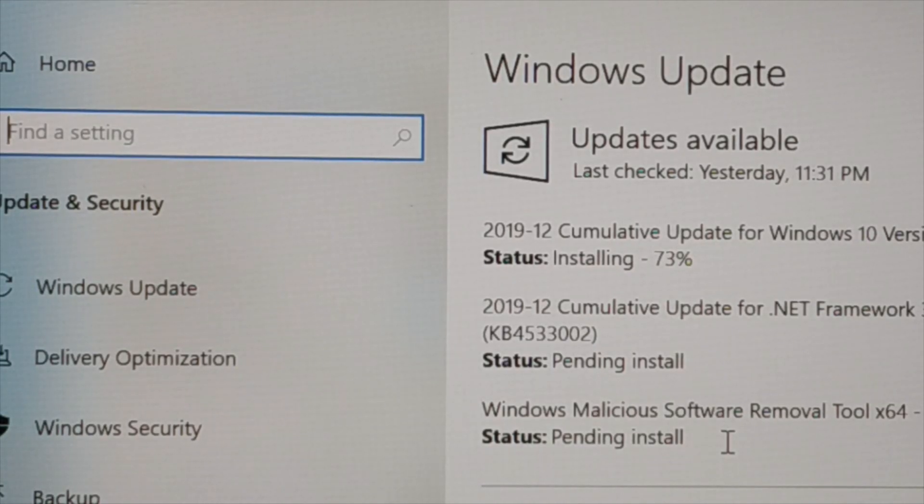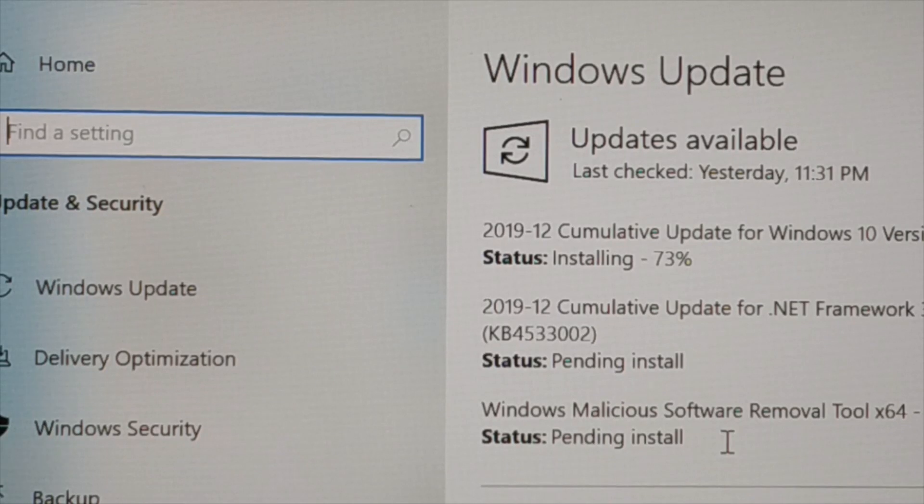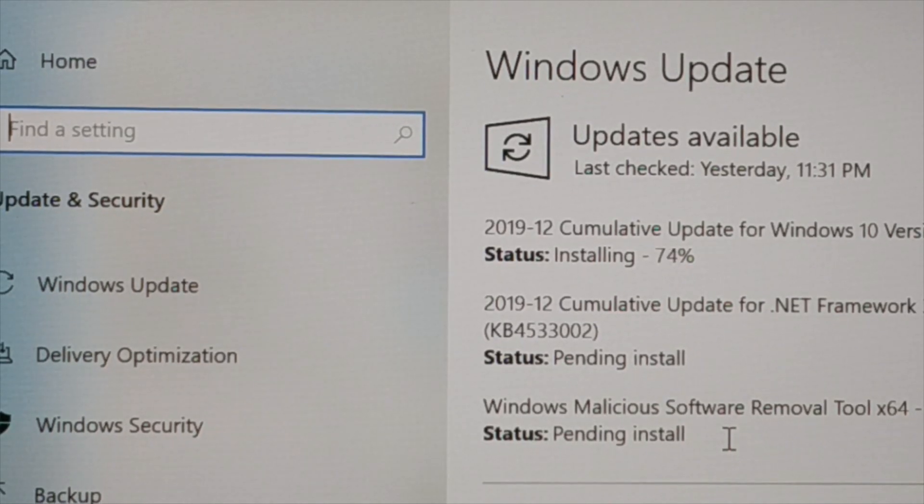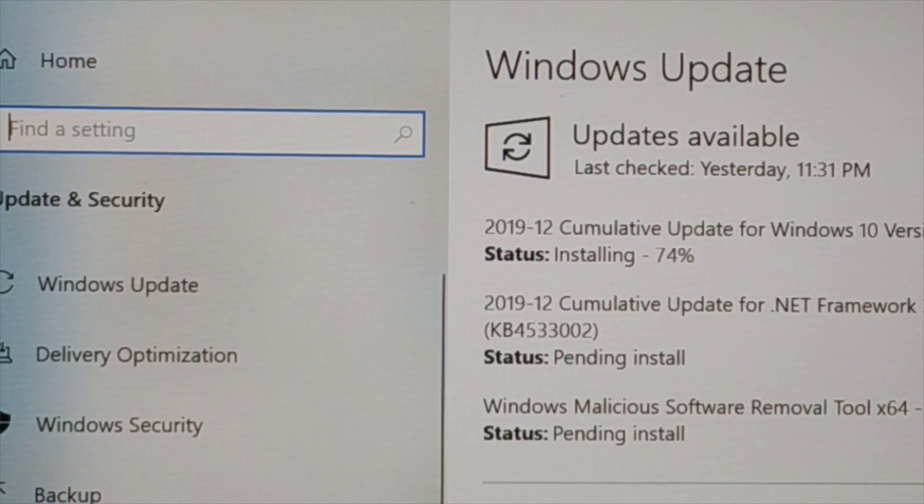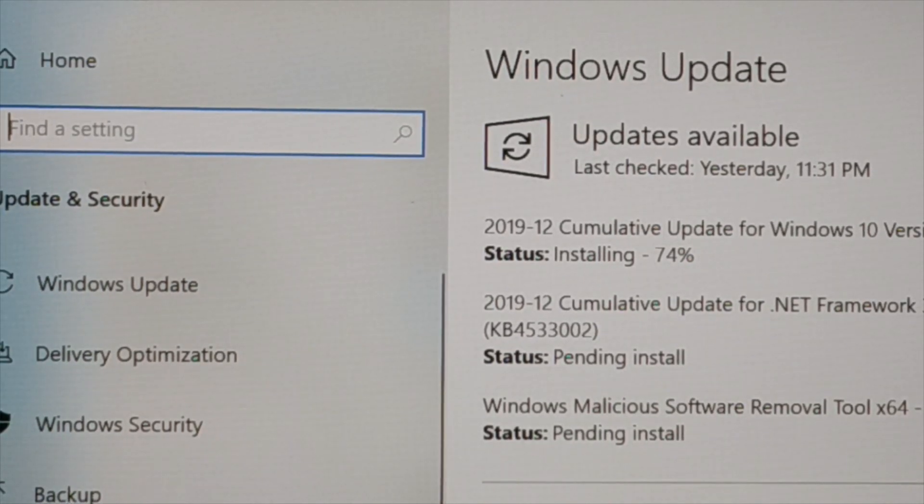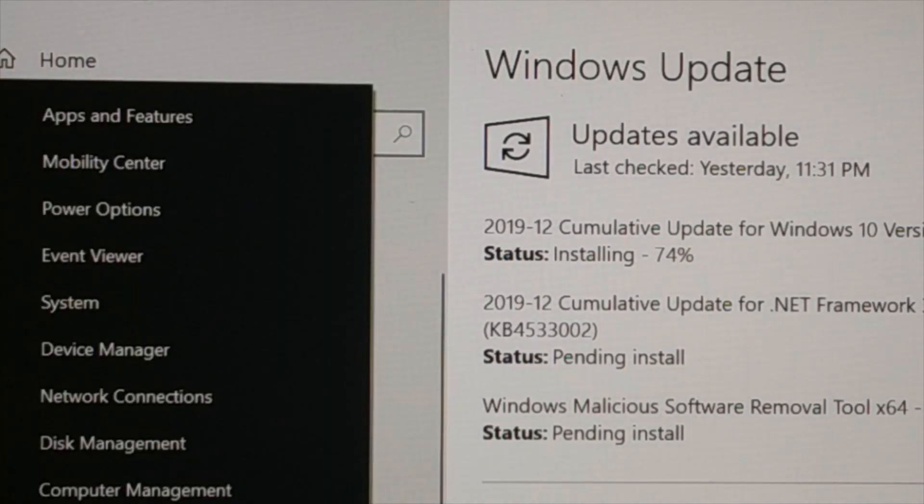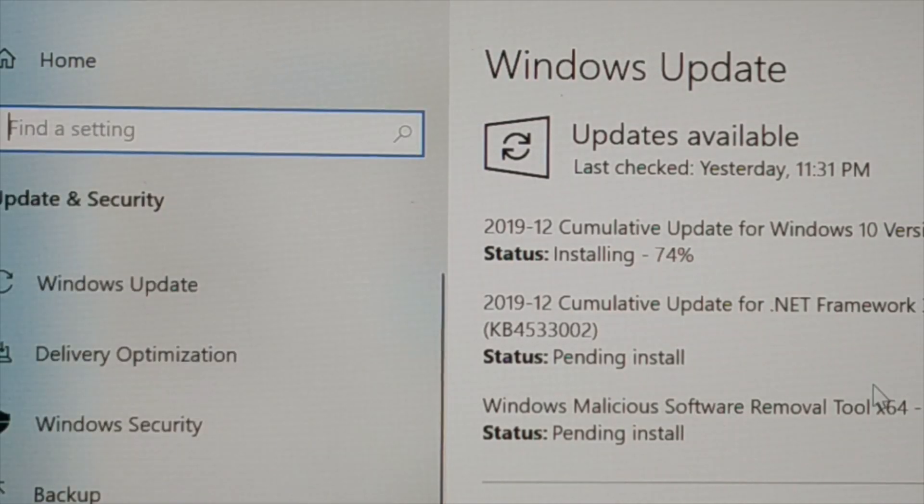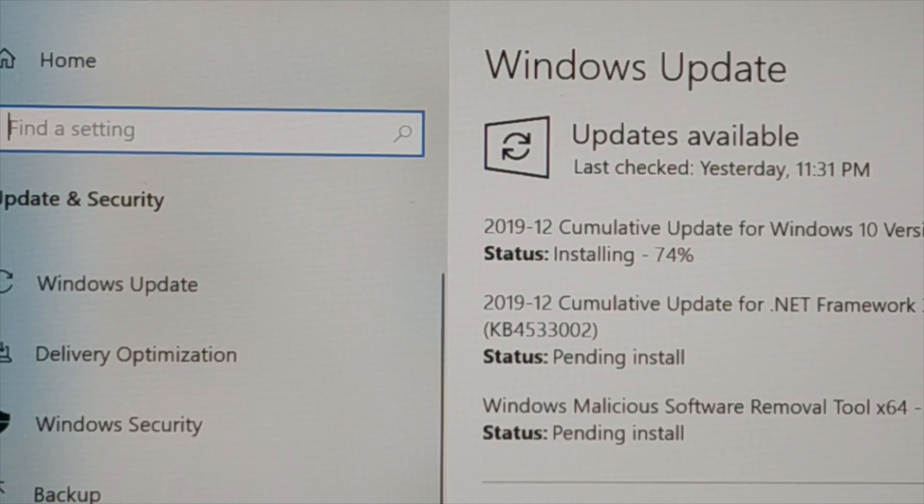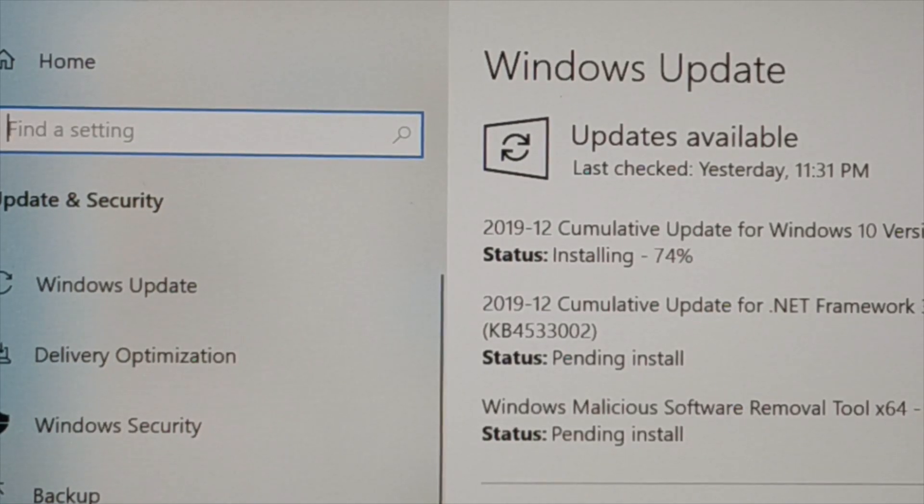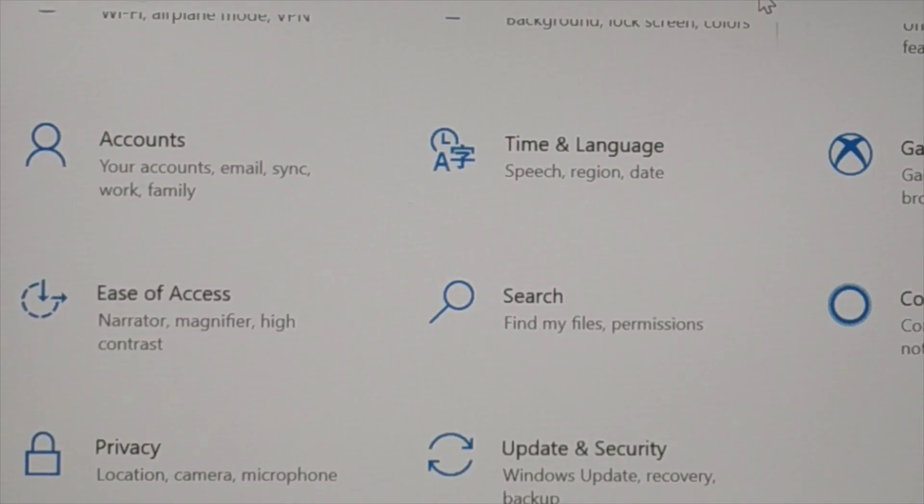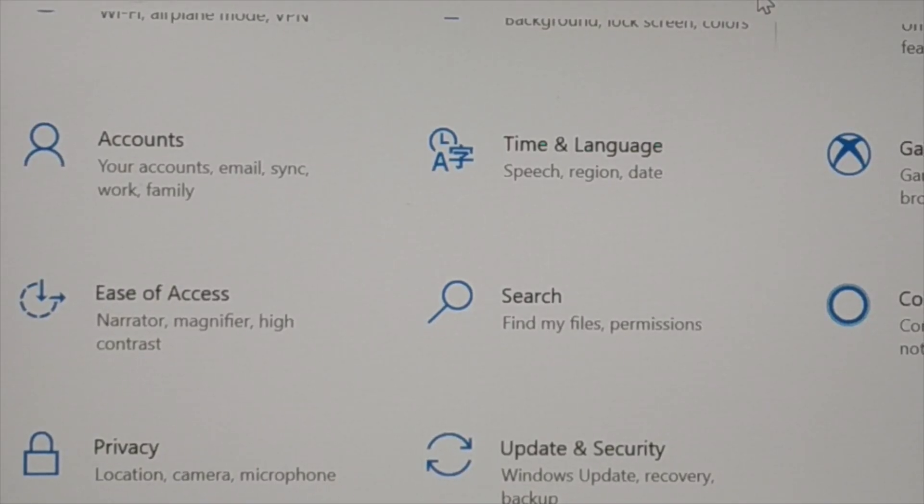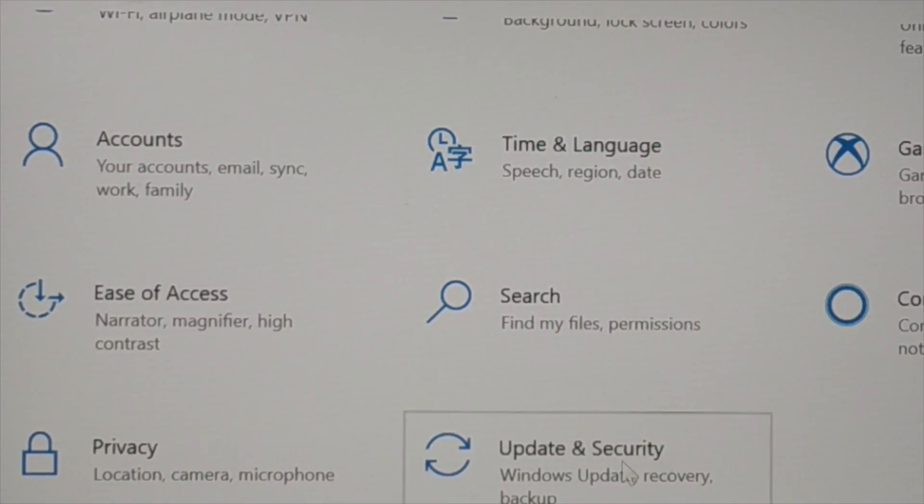Manually, even you can go to the start icon, you right click on it, and then go to settings. Once you click on settings, somewhere in settings here you got update and security.